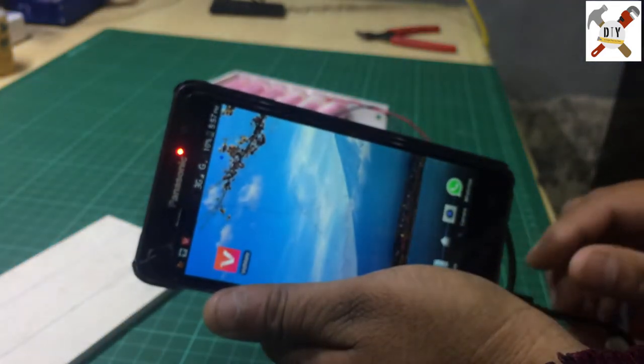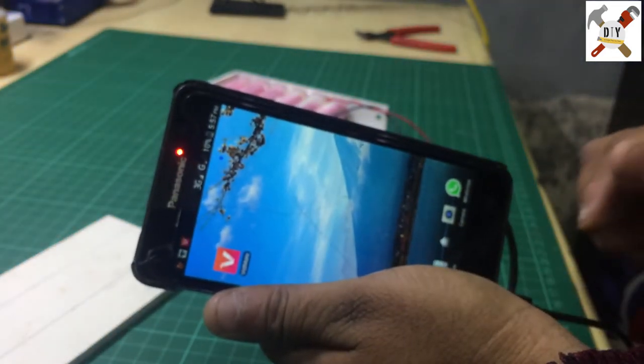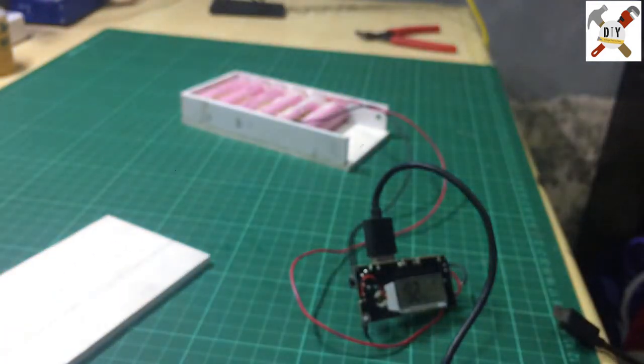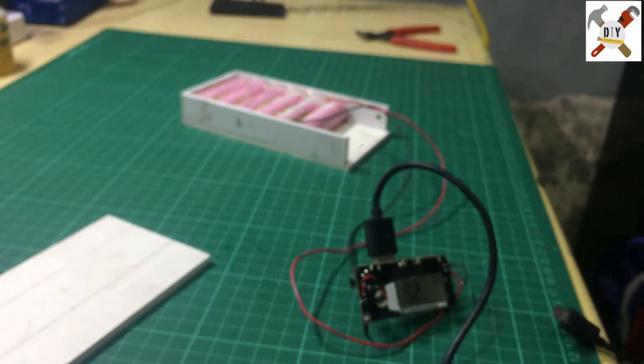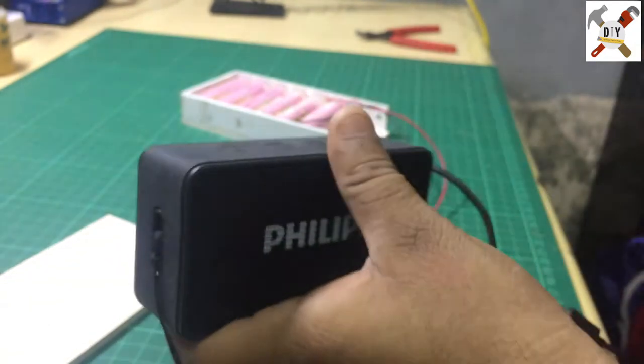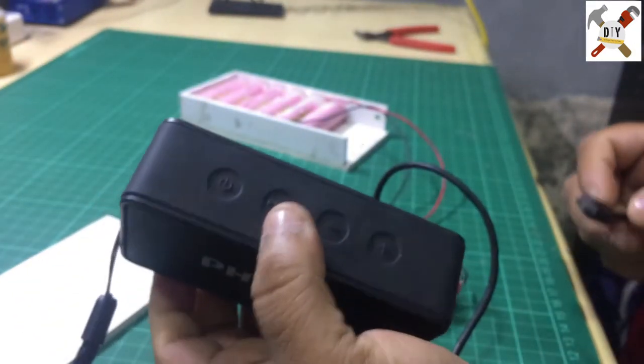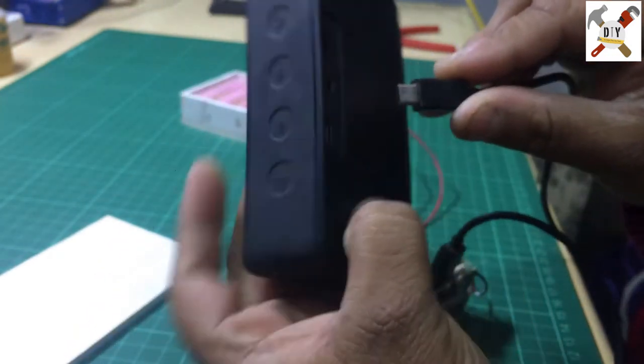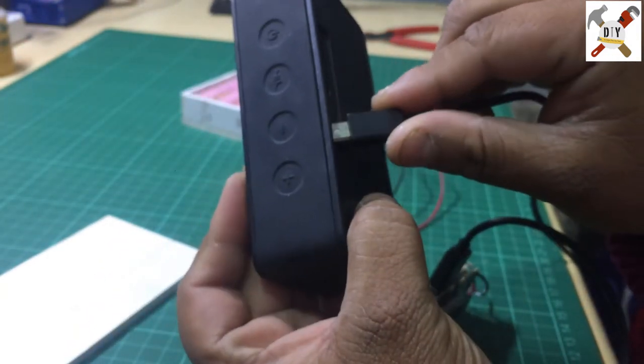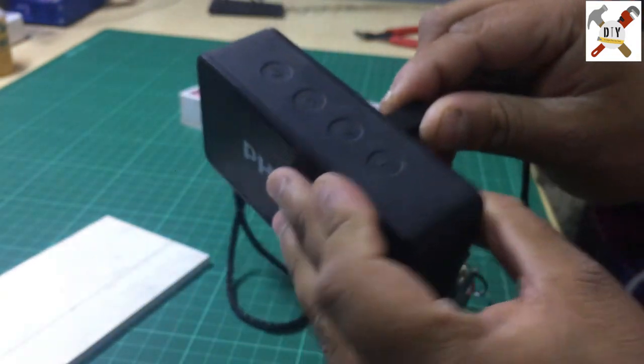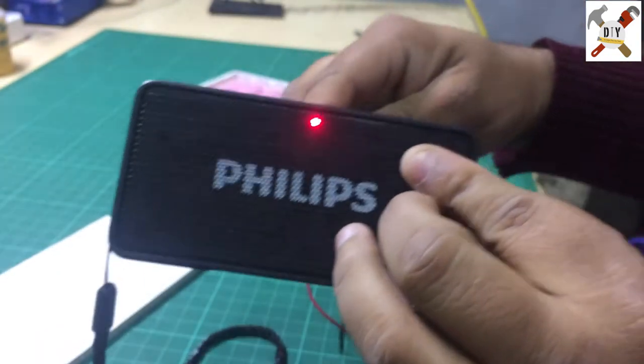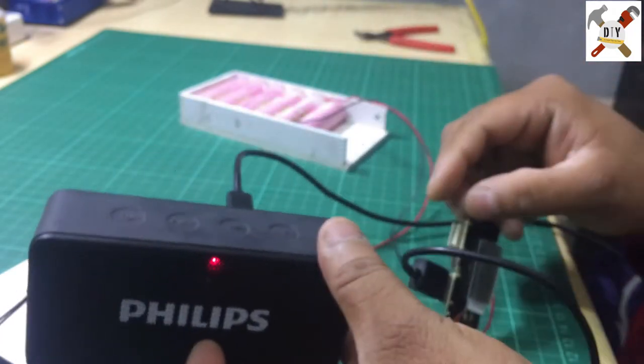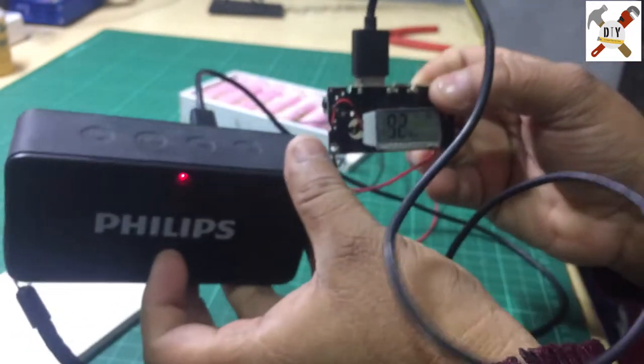I have the Philips MP3 player. You can charge with this. See, it's charging with this module.